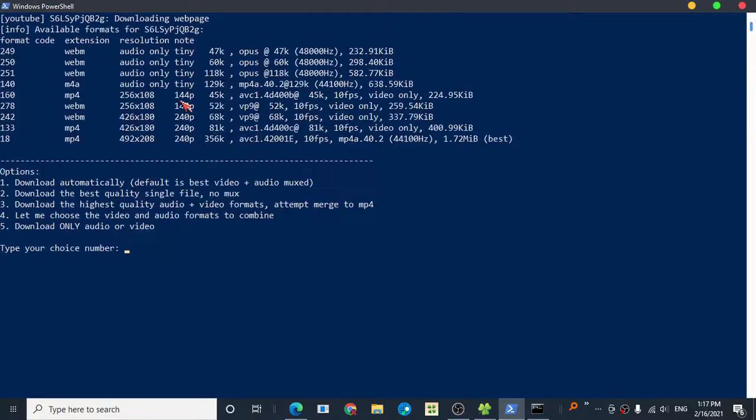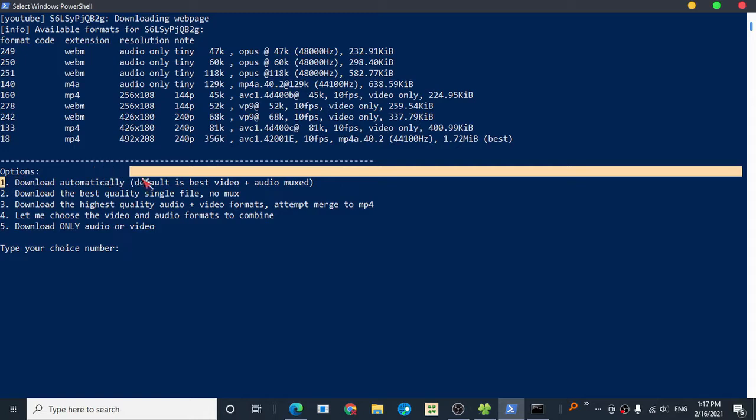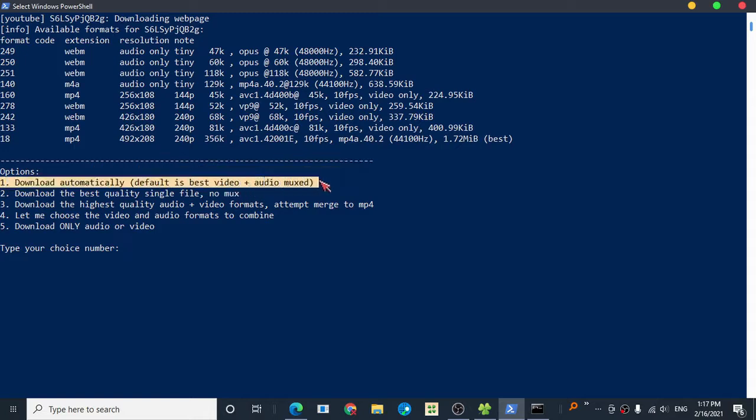Now paste that and press Enter. It's loading, so don't do anything. You will be offered a list of what you want to do. Number one: download automatically.